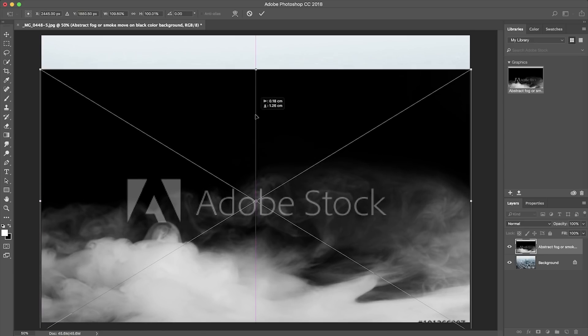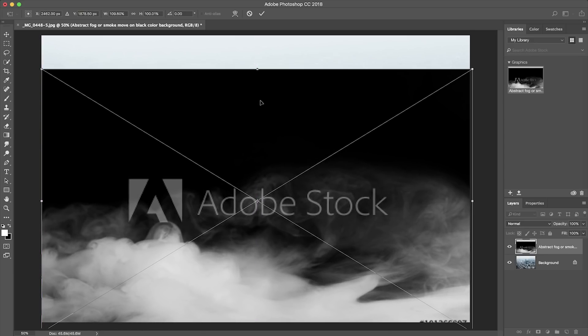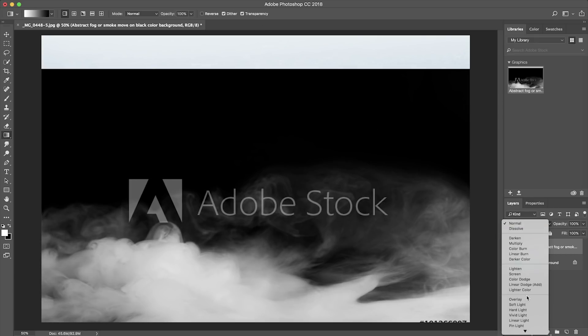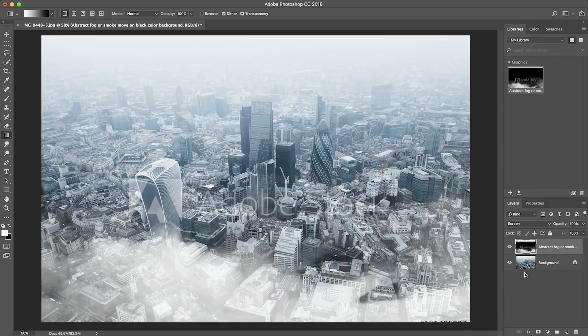So what we're going to do is compose our stock image over the aerial photography image, and from here we're going to change the blend mode to screen to get rid of all the black.